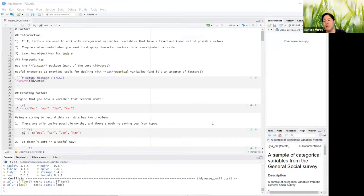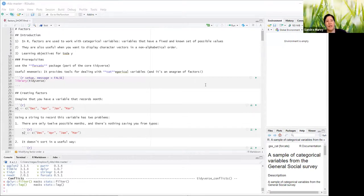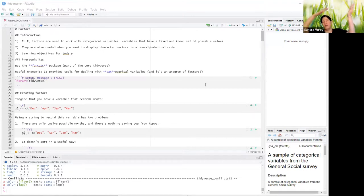I want to share my screen. Working off of my markdown files, chapter 15 is called Factors. In R, factors are used to work with categorical variables — variables that have a fixed and known set of possible values. For me, it's typically control versus several experimental groups, and those are all leveled.